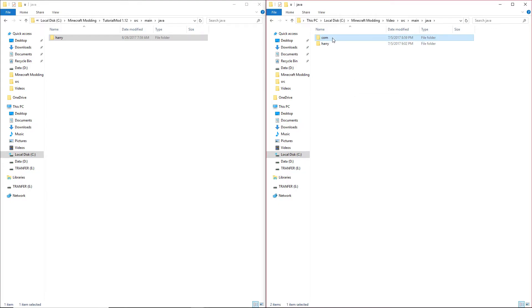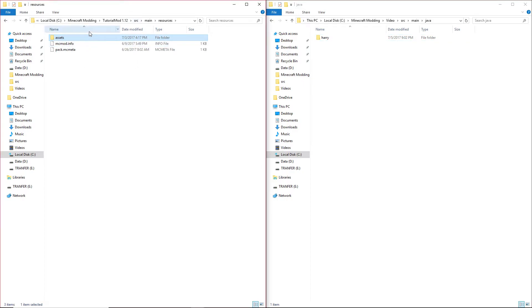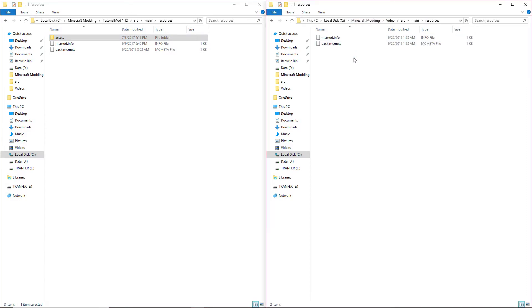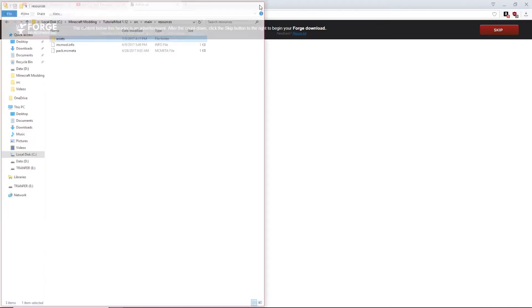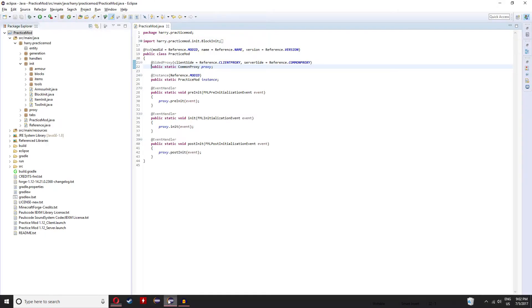Then go back to resources, copy asset, go back into resources, and paste. Then load up this new version of Eclipse, boot your mod, and you should find that textures are working again.